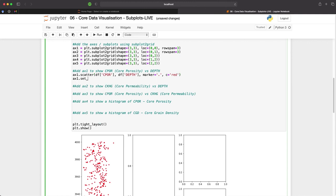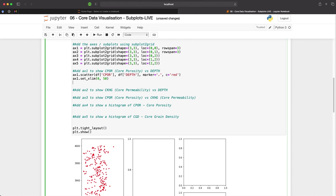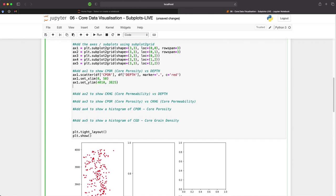So I will set the x limit from 0 to 50 and we will set the y limit in reverse order going from 4010 to 3825. And this will allow us to invert our y-axis. I will also add a title and we'll call this core porosity.